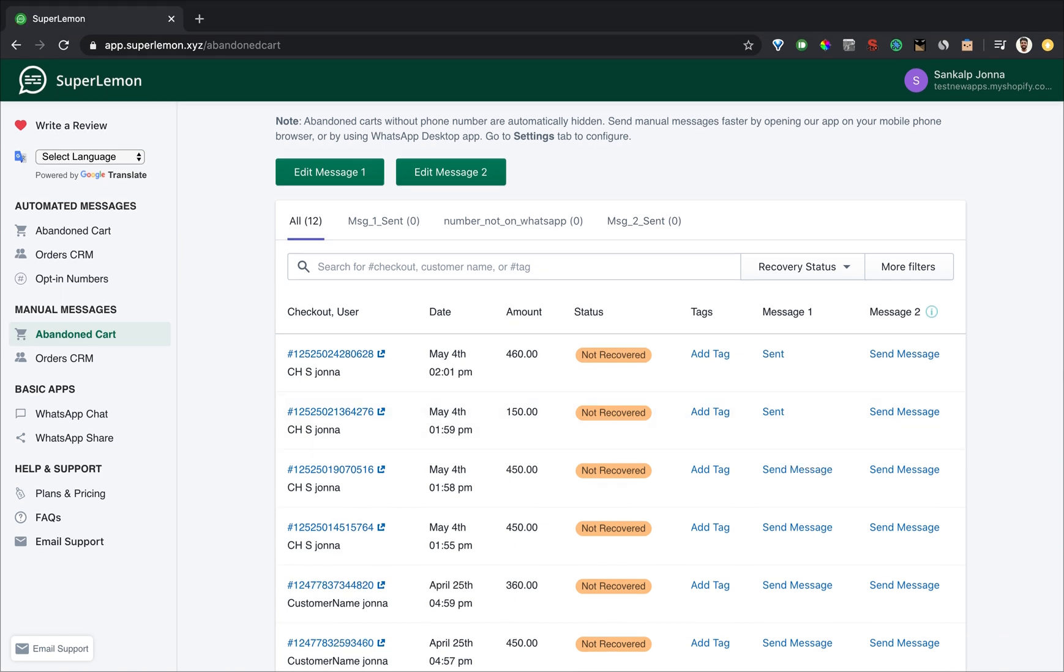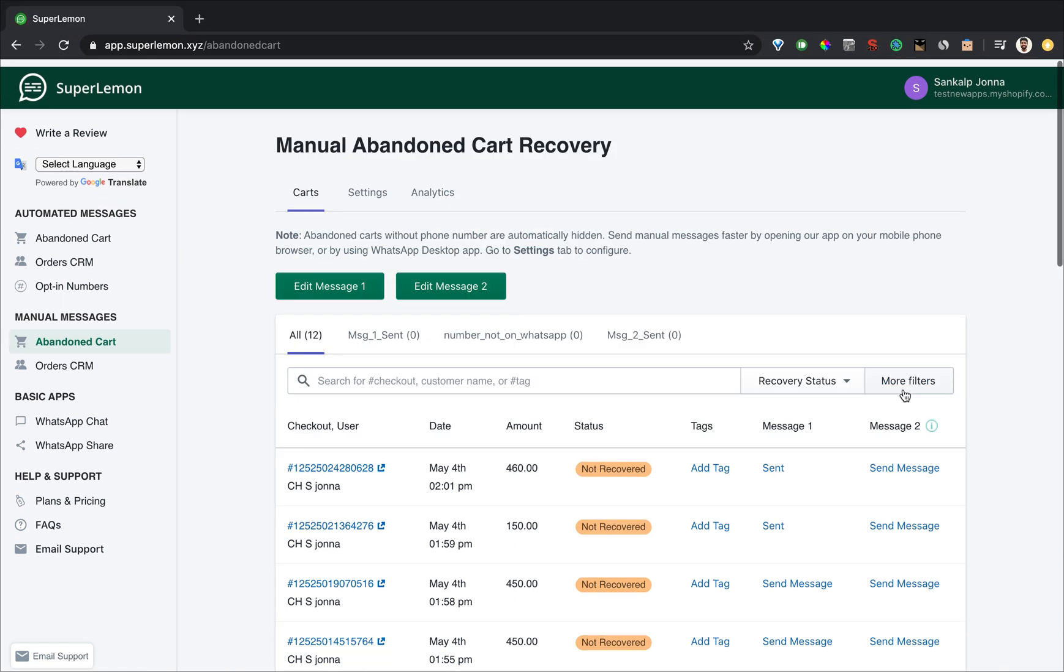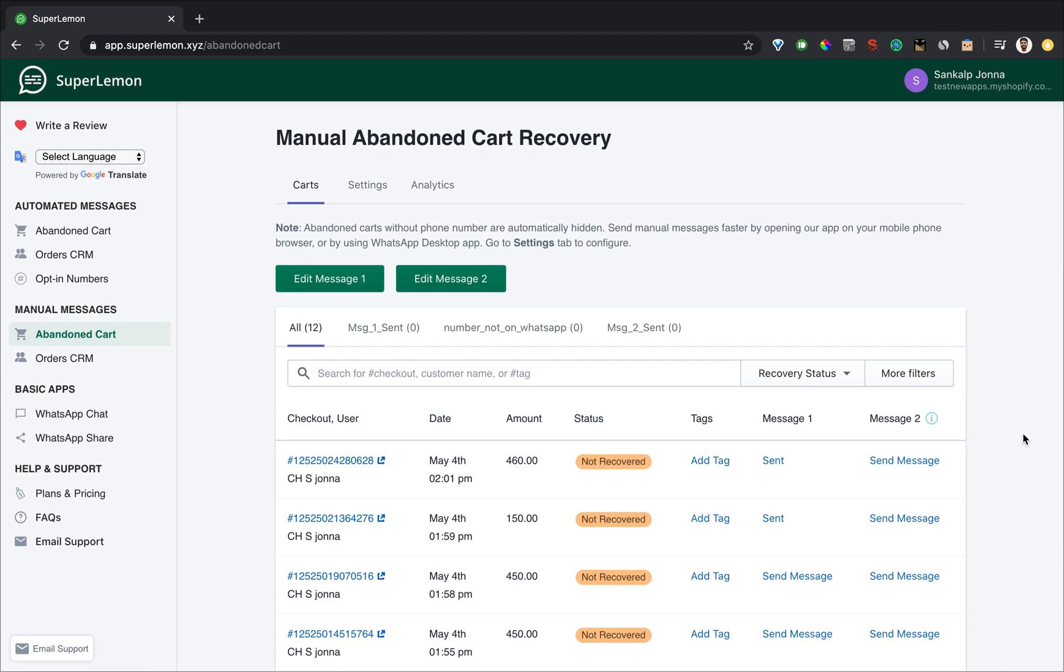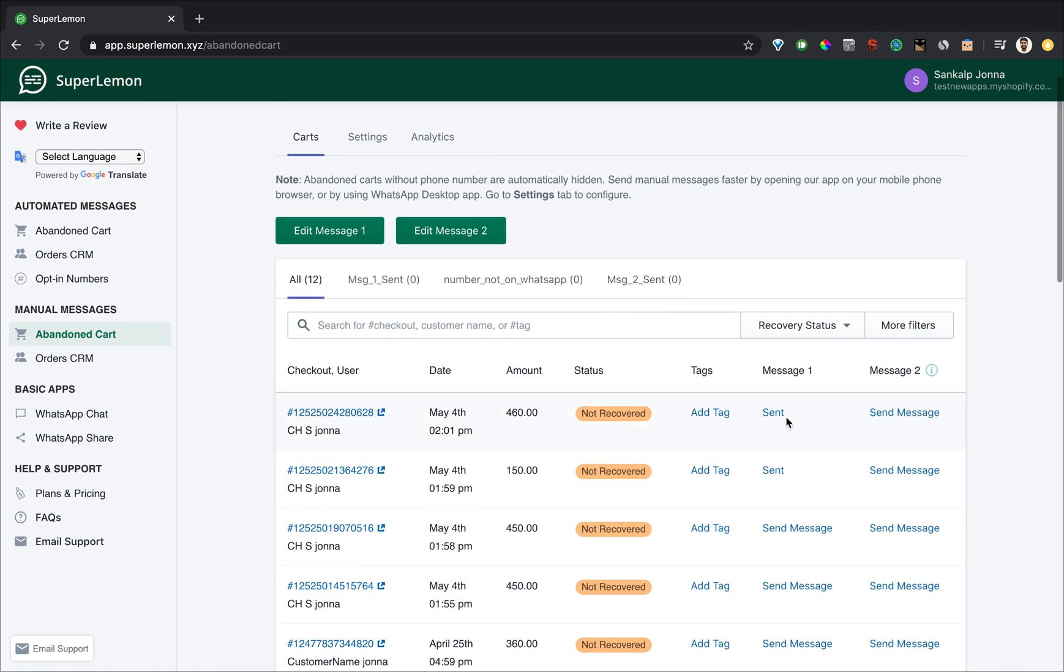Hey everyone, welcome back to another tutorial video for the Super Lemon WhatsApp app. In this video I'm going to show you how to use the manual messaging feature, or specifically how to send manual abandoned carts to your customers via WhatsApp.